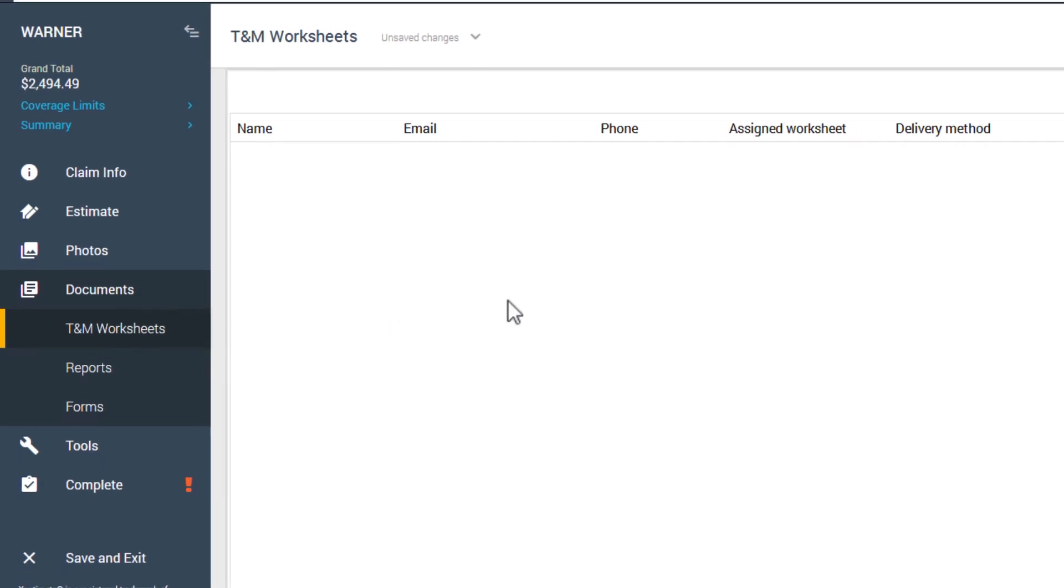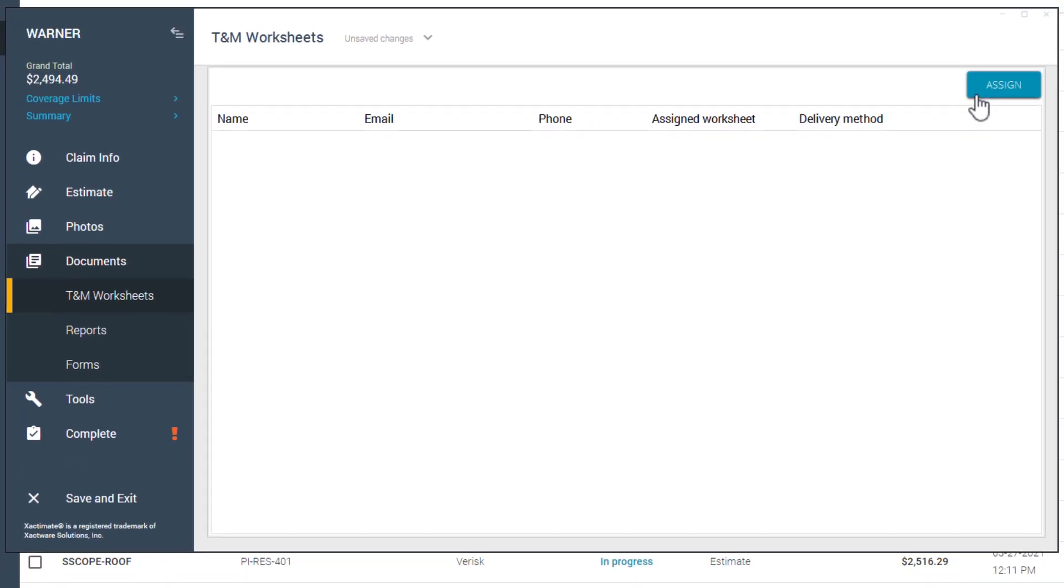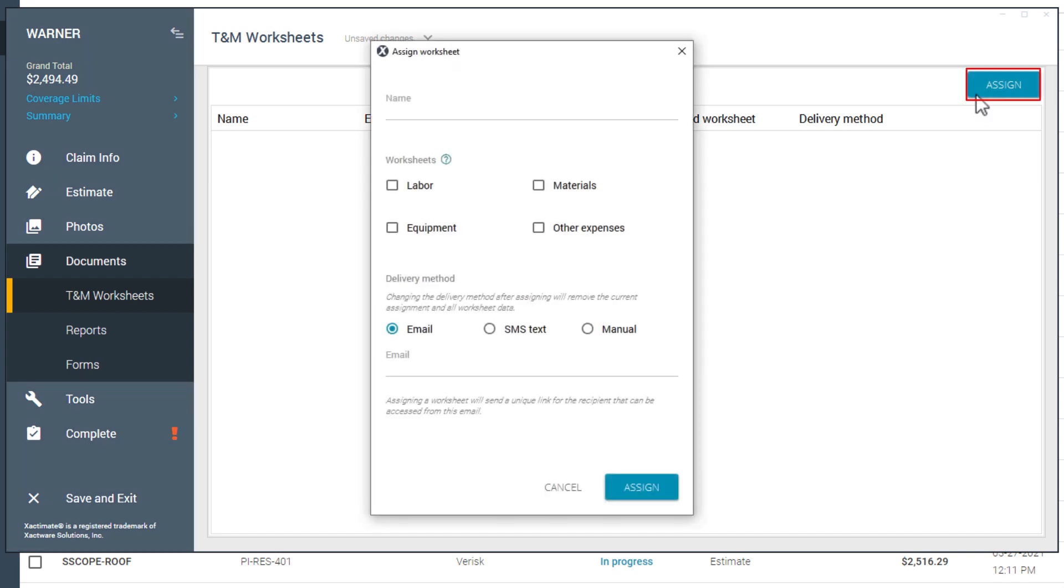Here you can assign worksheets to as many team members or stakeholders as needed, and you can see the worksheets you've assigned out already. To assign team members or stakeholders a worksheet, just click Assign.